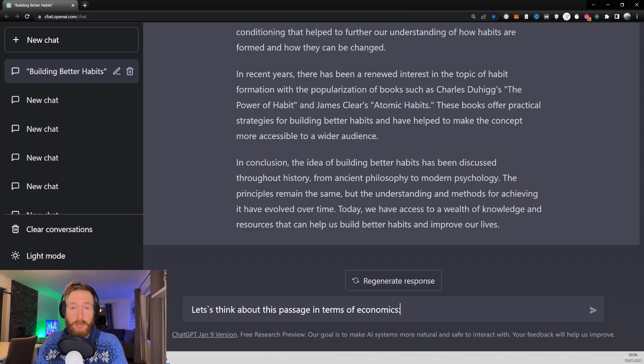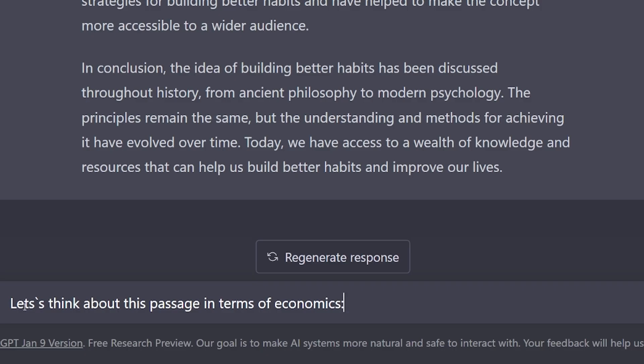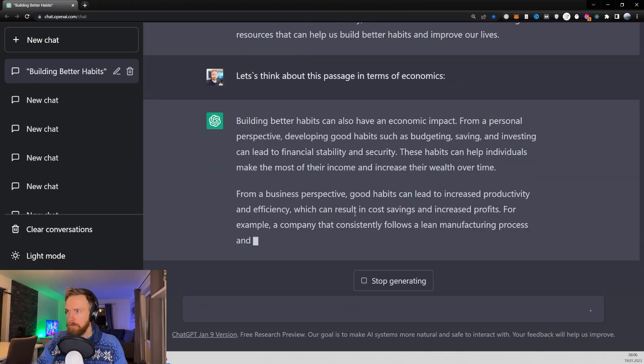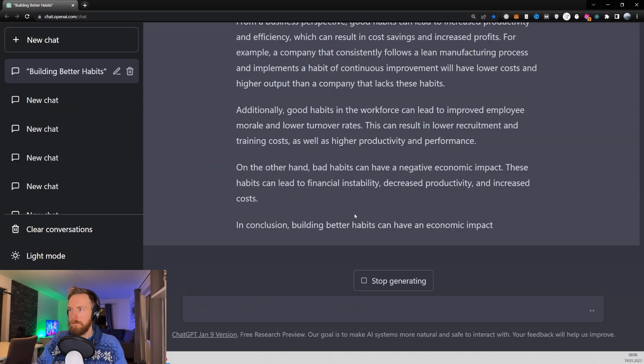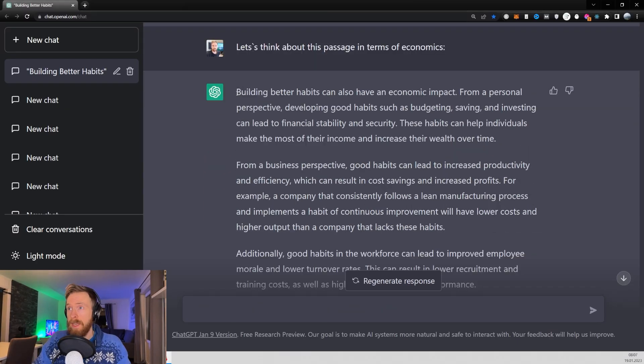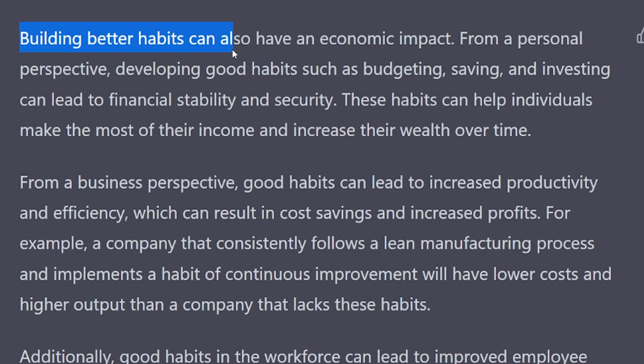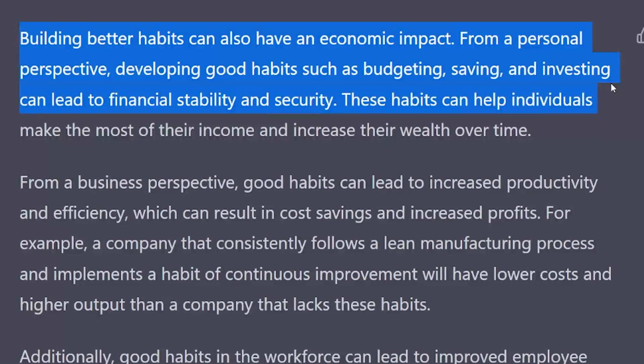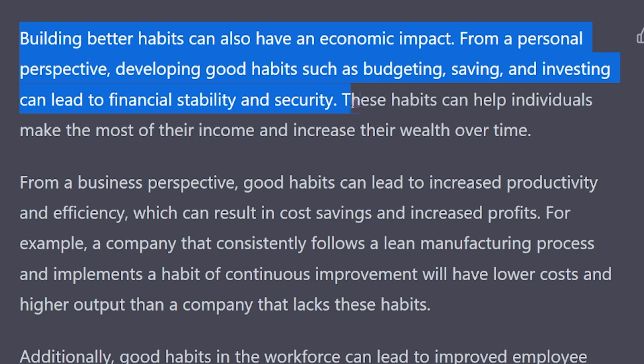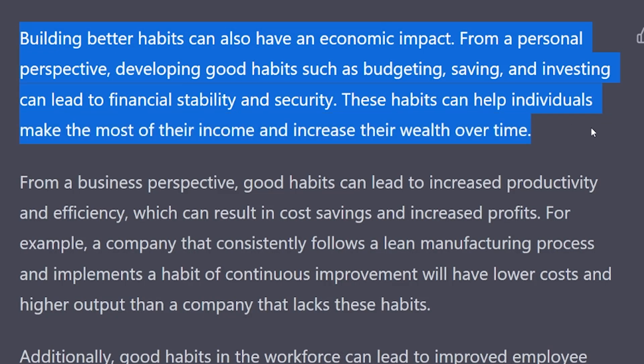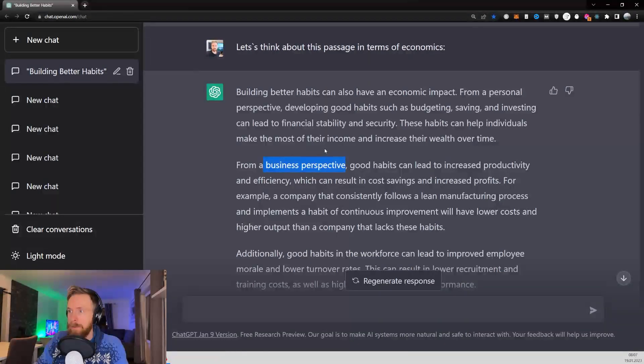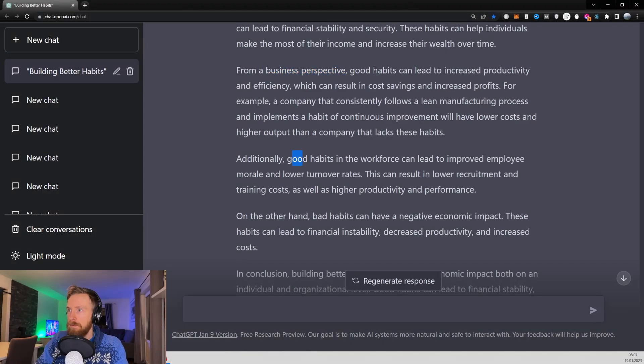So the final prompt we're going to look at today is 'let's think about this passage in terms of economics.' We have building better habits can also have an economic impact. From a personal perspective, developing good habits such as budgeting, saving and investing can lead to financial stability and security. These habits can help individuals make the most of their income and increase their wealth over time. That's good. And we have a business perspective here, we have some workforce perspective.